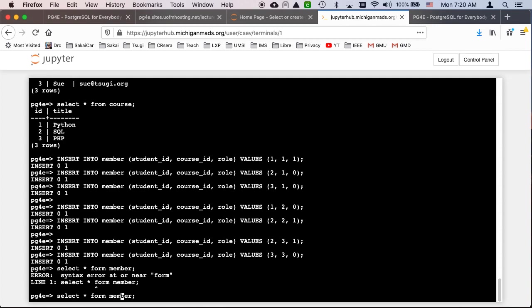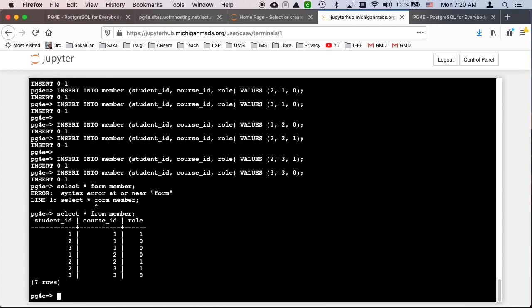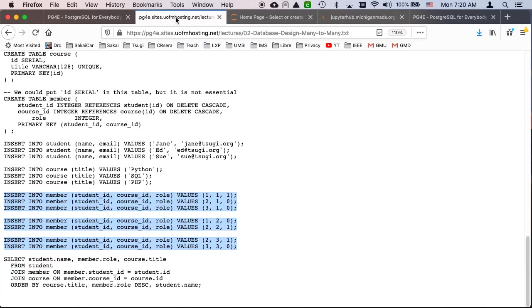And now I can say select star from member. I make that typo all the time. From not form. And they're just numbers, right? But these are links. Now the role is not a foreign key. But course ID and student ID are foreign keys.